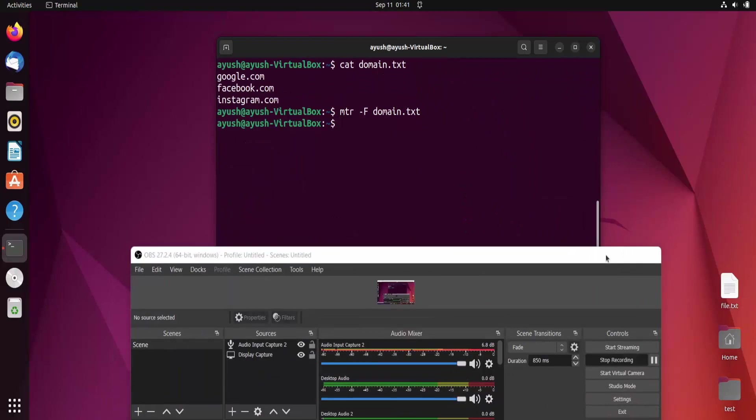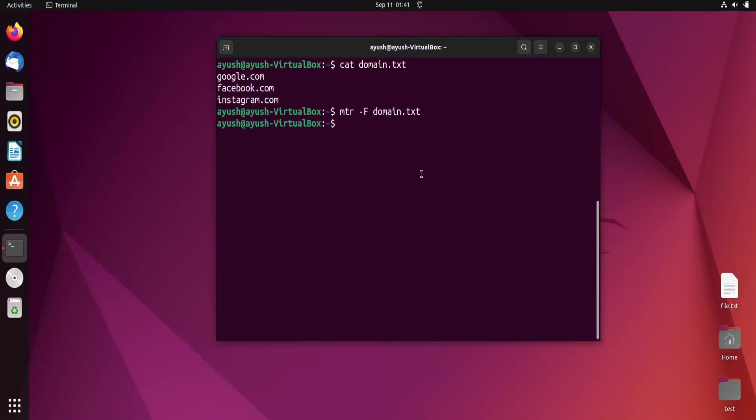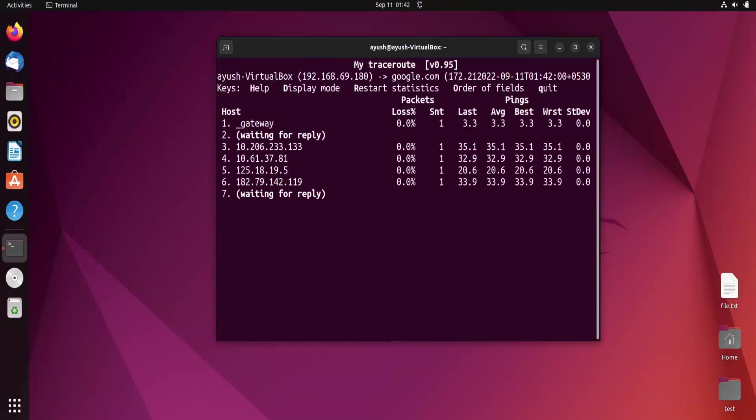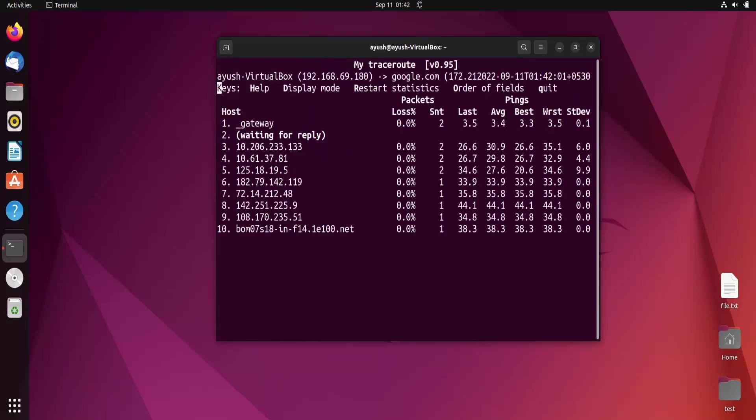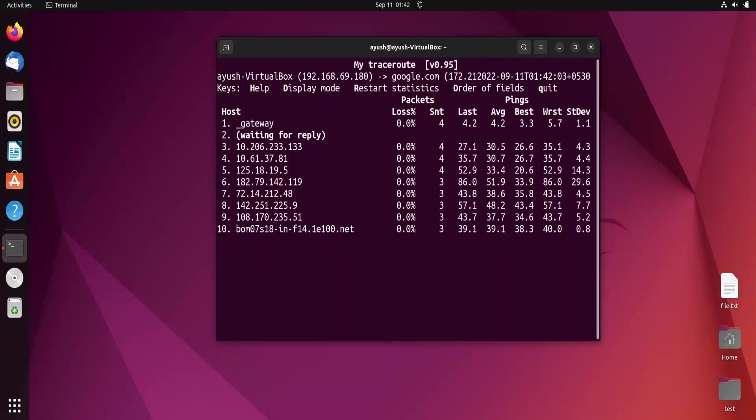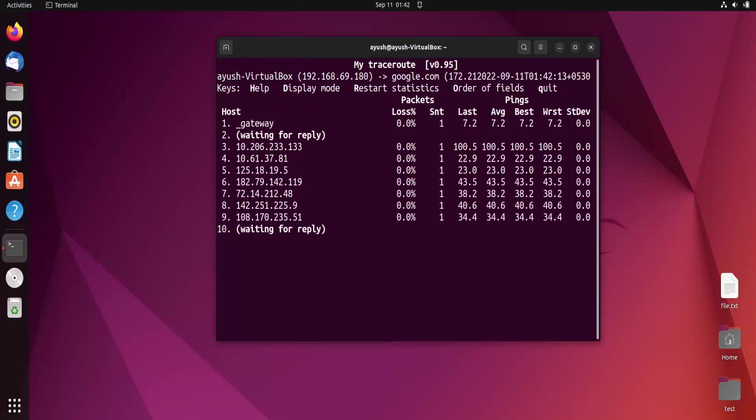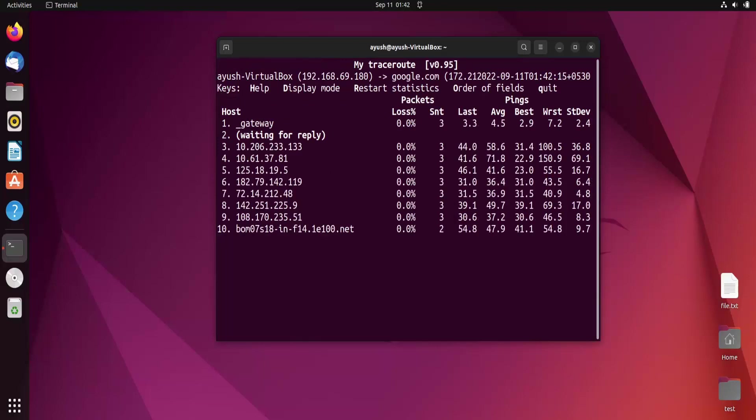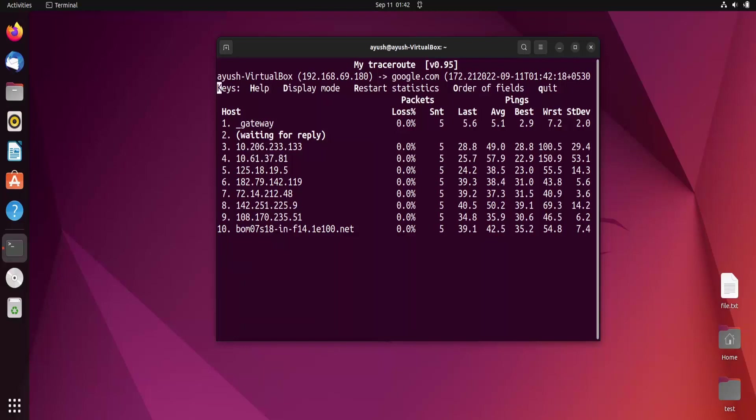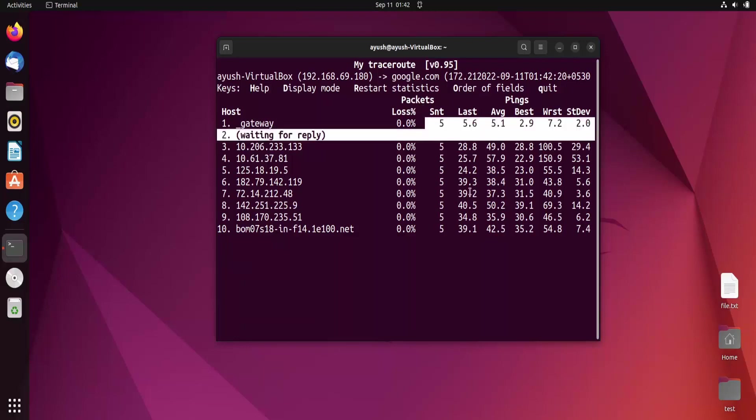Now we will see how we can set the ping count. Normally it sends approximately 10 ping requests. If we want only 5, we use mtr hyphen c 5 google.com. Only 5 packets have been sent.